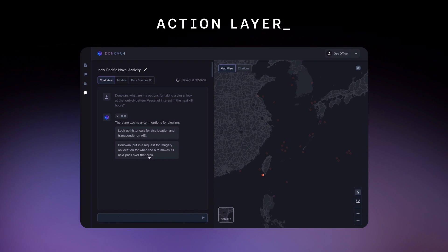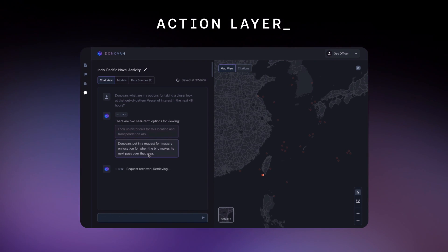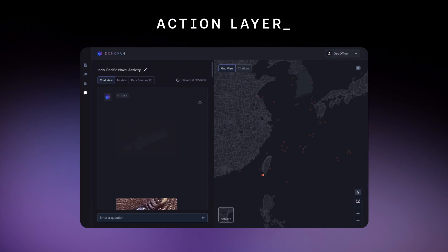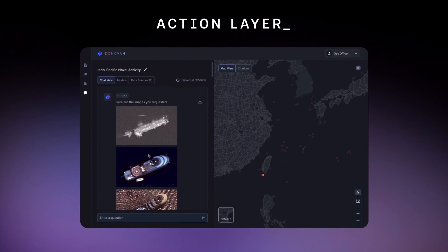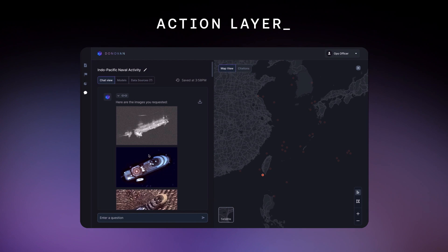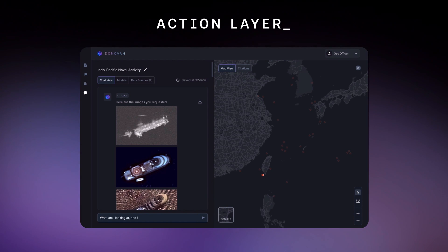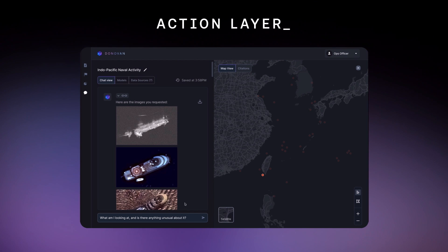Donovan, put in a request for imagery on location for when the bird makes its next pass over that area. Now we've got this image from the bird, and because Donovan can connect models with each other,